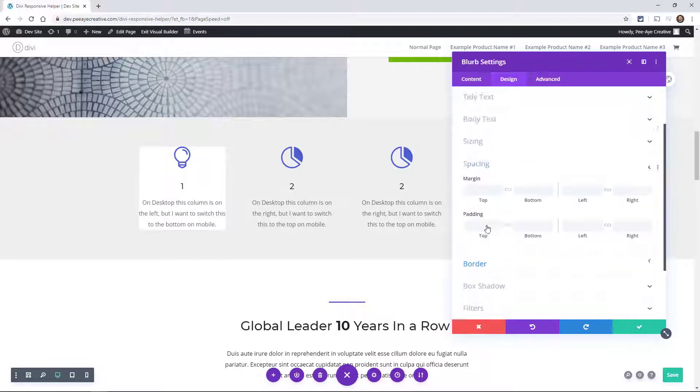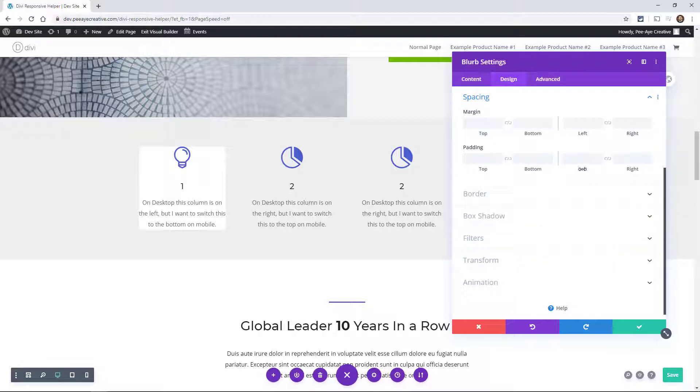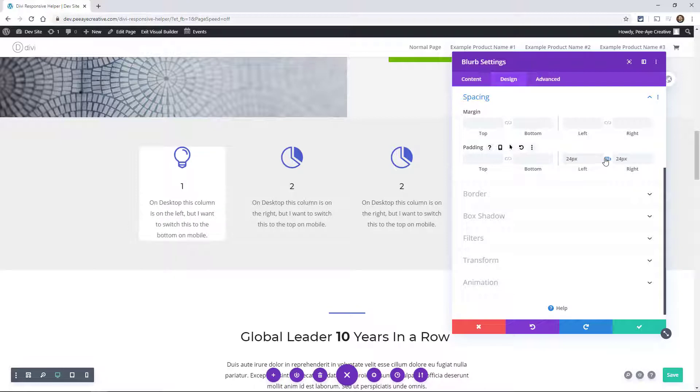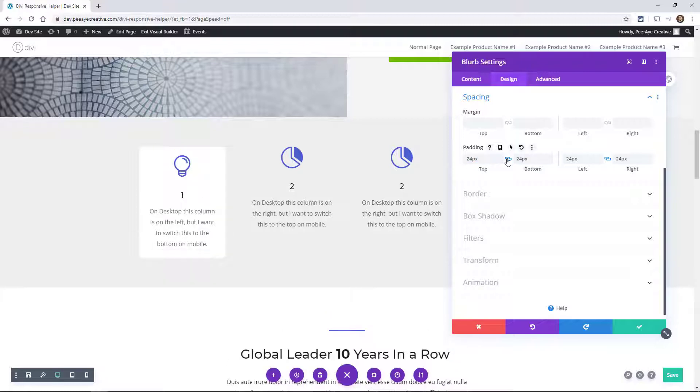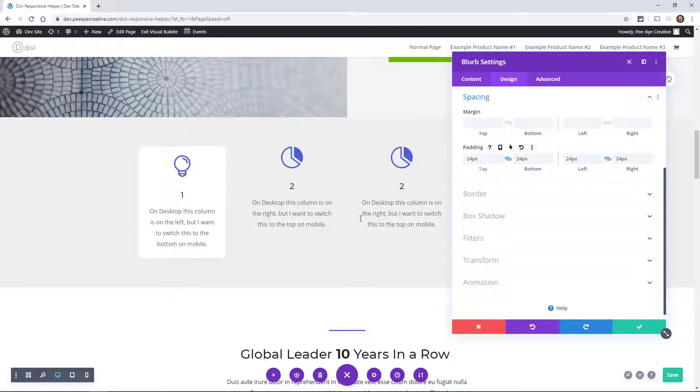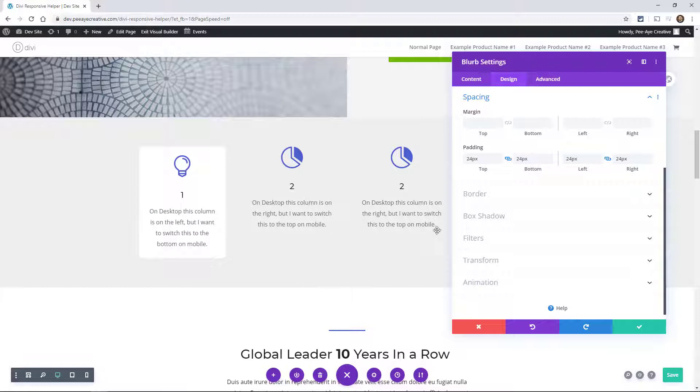So let's go back to spacing. What I would do a lot of times is I'd find a number, 24 pixels, whatever, set it for both left and right. And then usually you can set that for top and bottom as well. And then you have a nice amount of spacing around there.